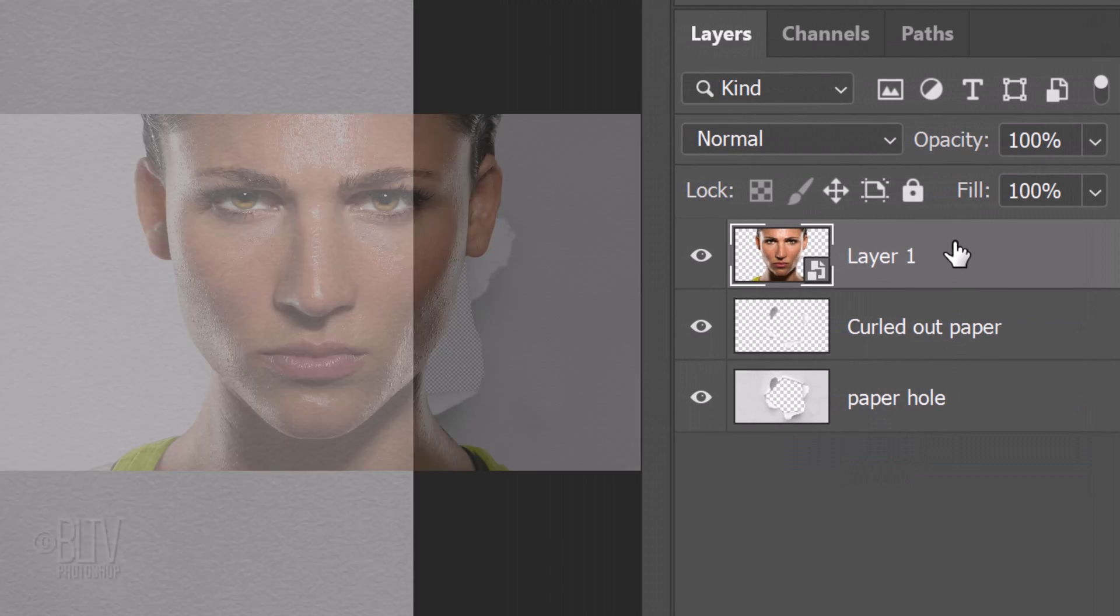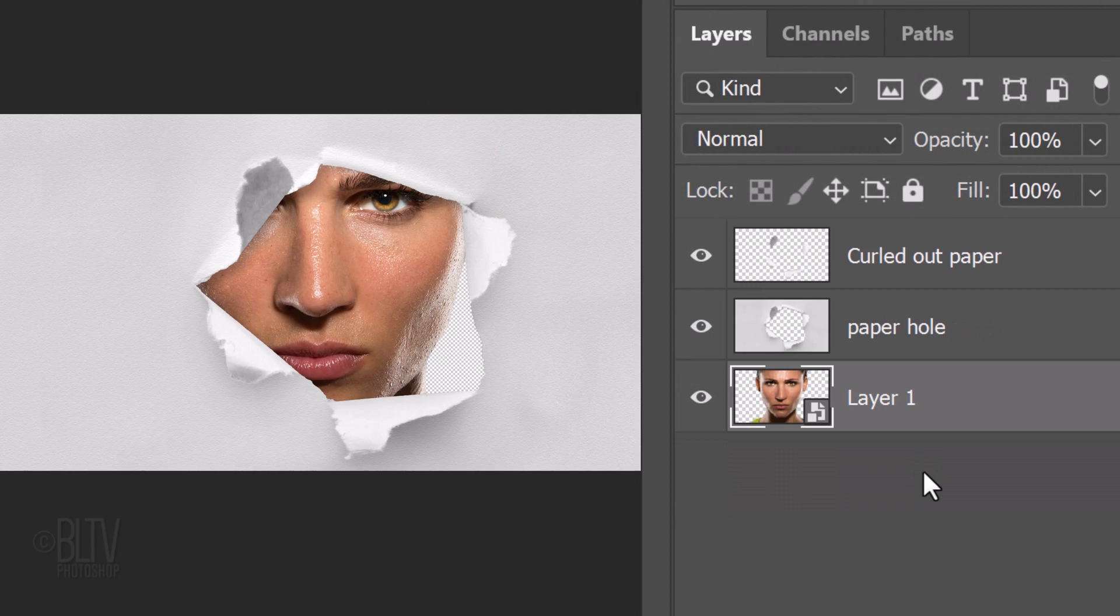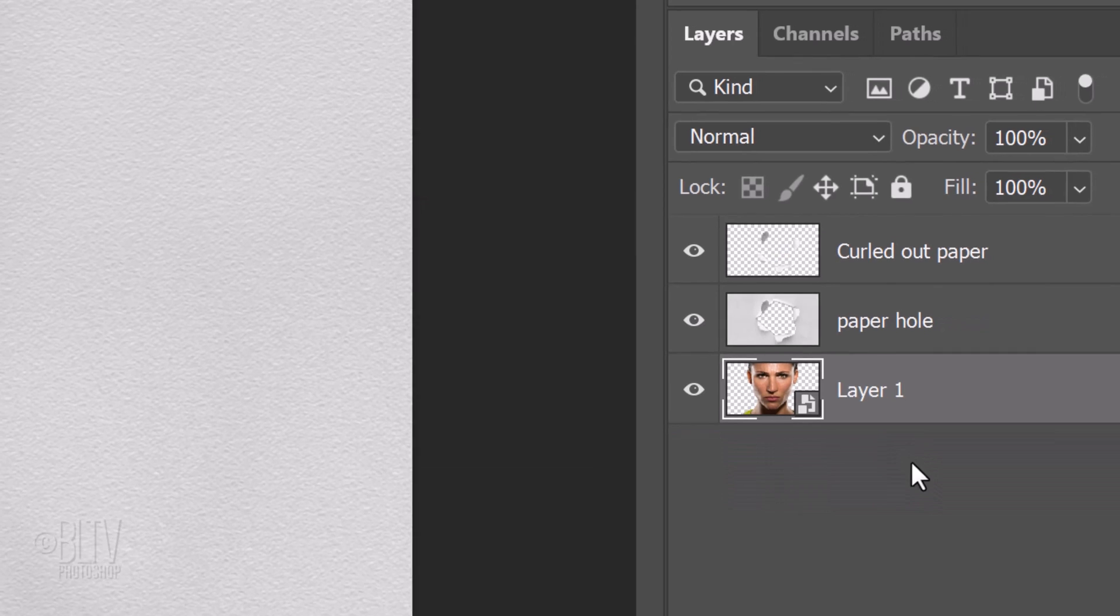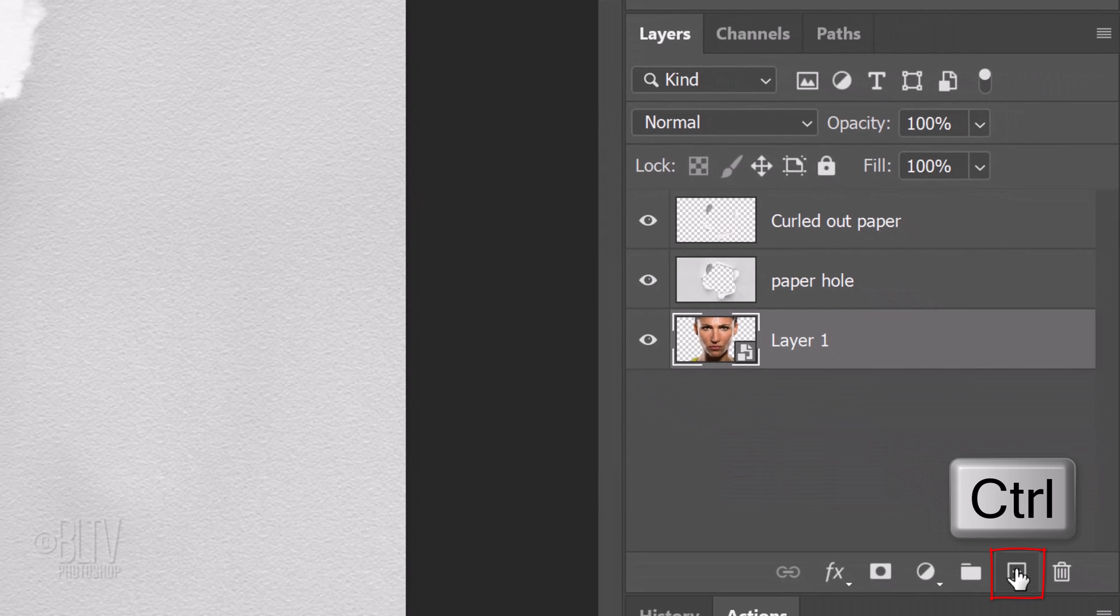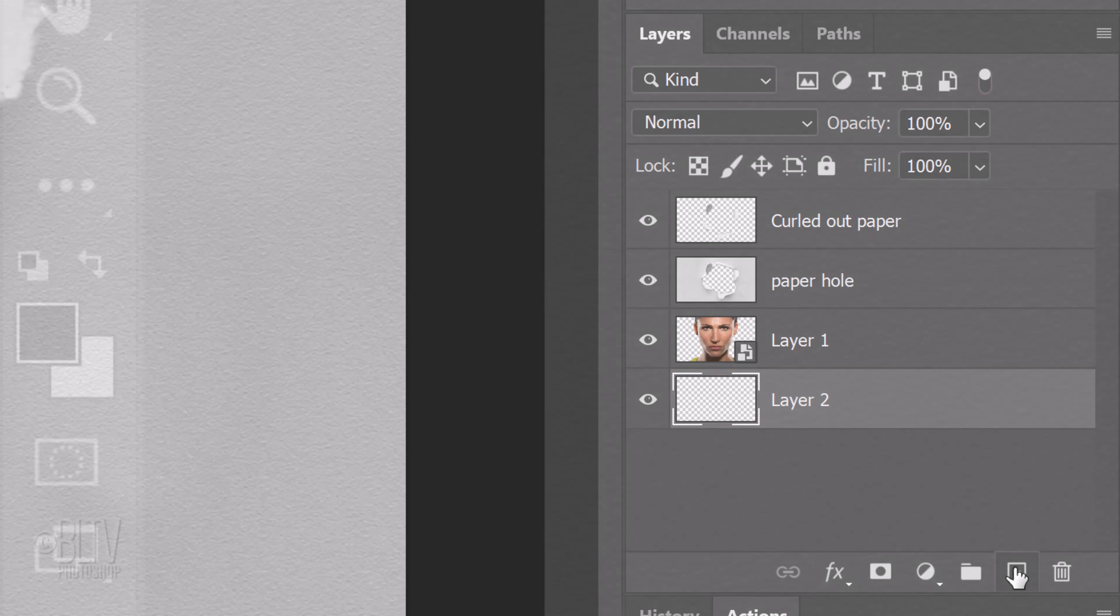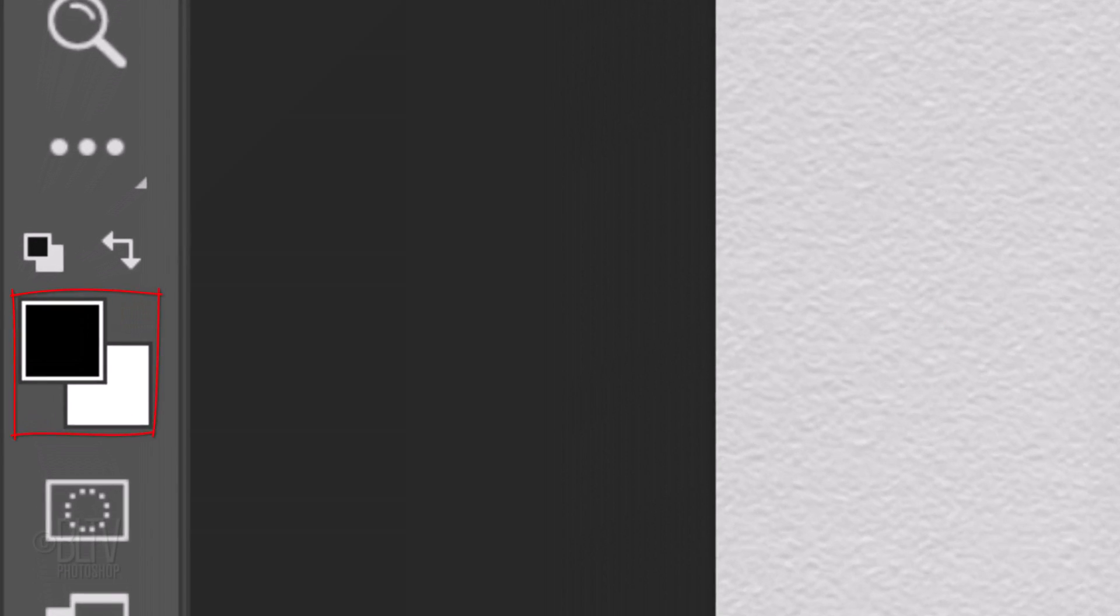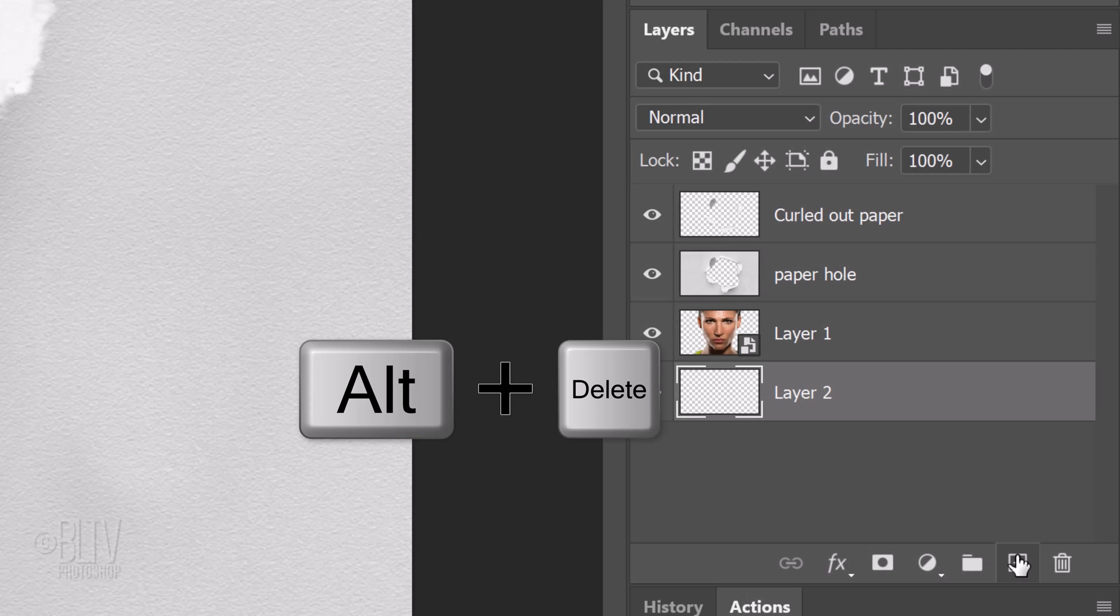Drag it below the paper hole layer. We'll create a new layer below it by Ctrl or Cmd-clicking the New Layer icon. We'll fill it with black, but before we do, check your foreground and background colors. If they aren't black and white respectively, press D on your keyboard. Since black is our foreground color, press Alt or Option+Delete.